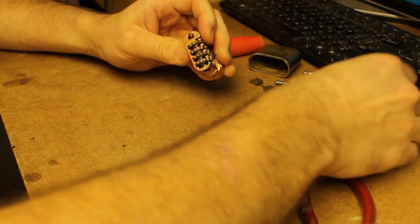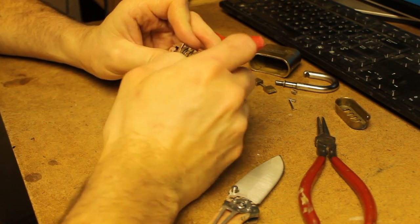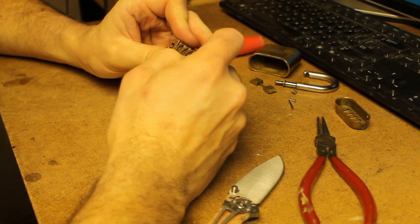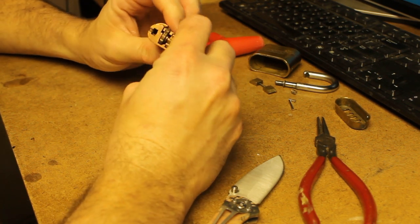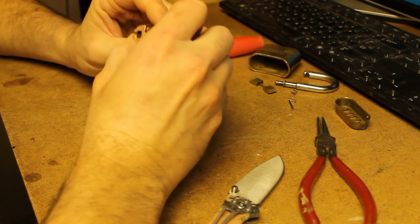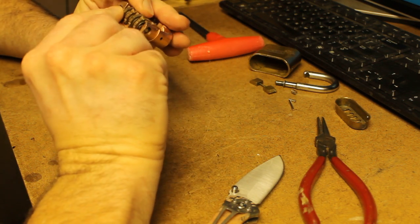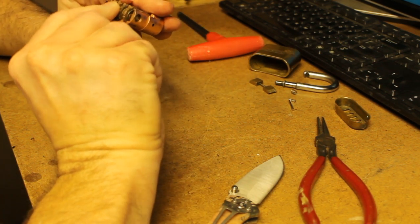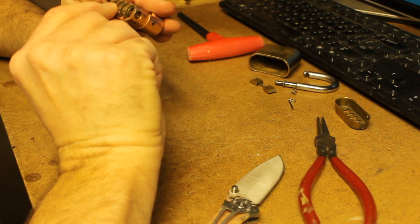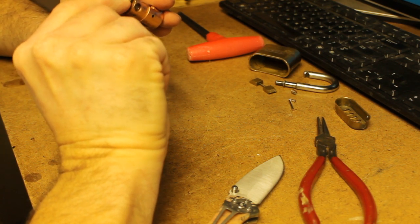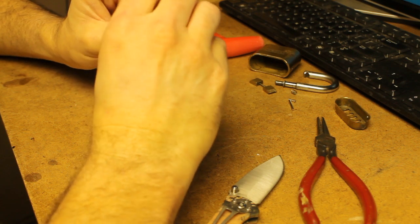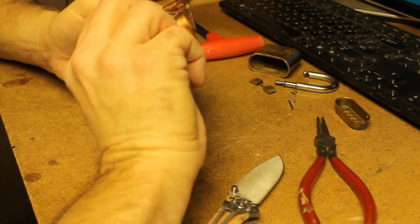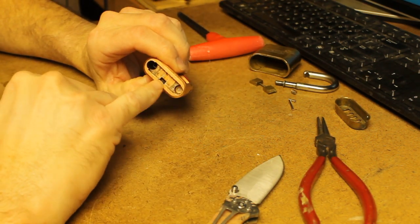So once you get that cap off, you can see the wheels. This lock I have already set for 0, 0, 0, 0. And as you can see, it will release the pawls.